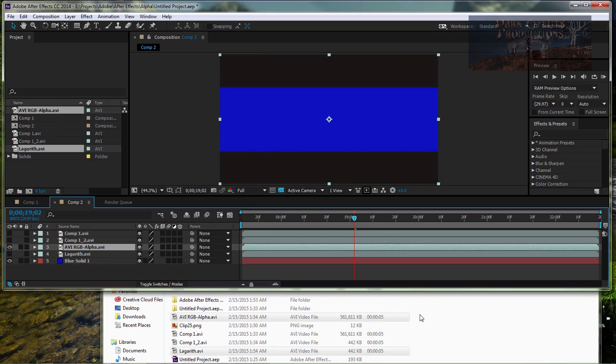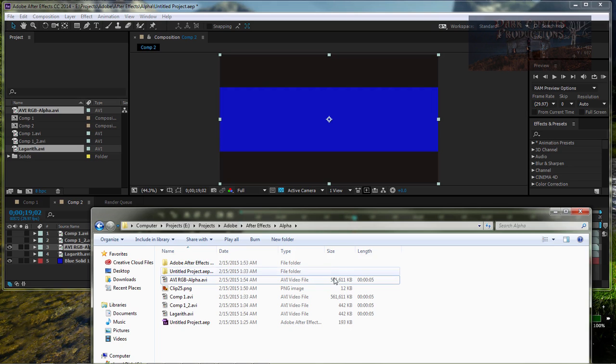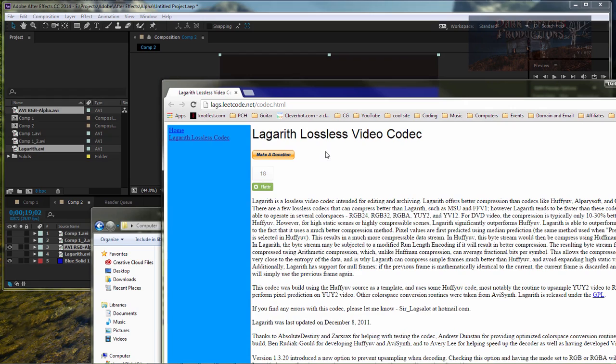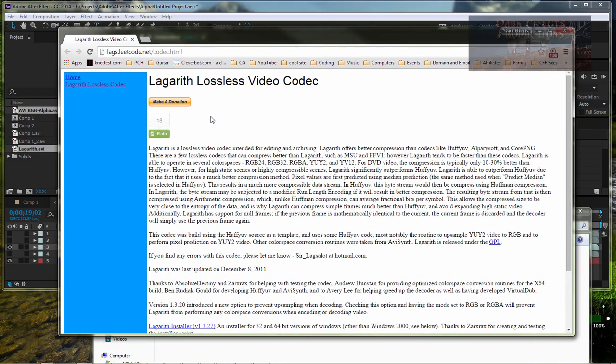Which one do you want to use people? Do you want to use the one for humongous files or the one for small files? Check out the link in the description for the Lagarith lossless video codec. And I strongly suggest that we all make a donation to this guy.